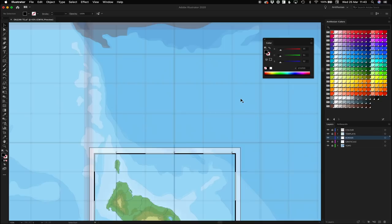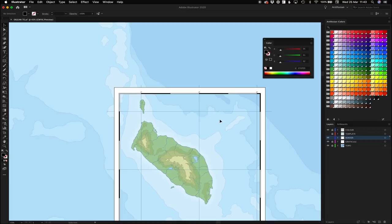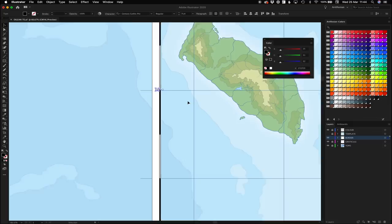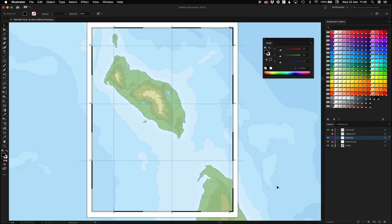Now let's figure out our lines of latitude. We know from the previous video that this line here is 30 degrees north, and each graticule represents one degree. So: 30, 29, 28, 27, 26 — it starts on 25 here. Let's type those in, same process as before.